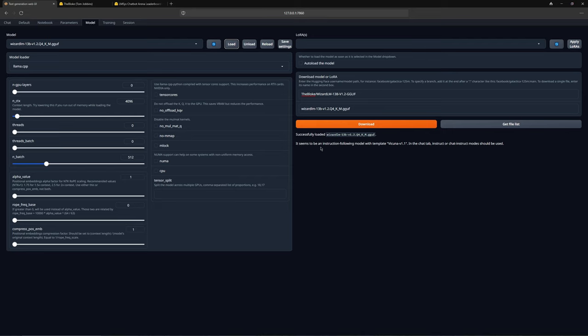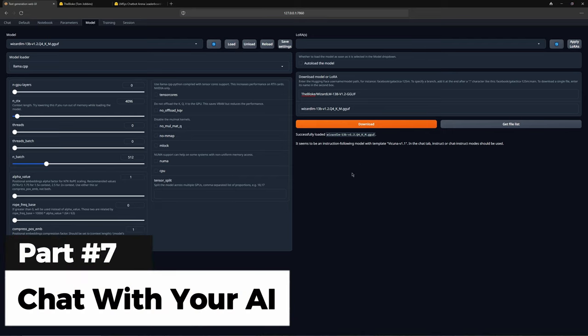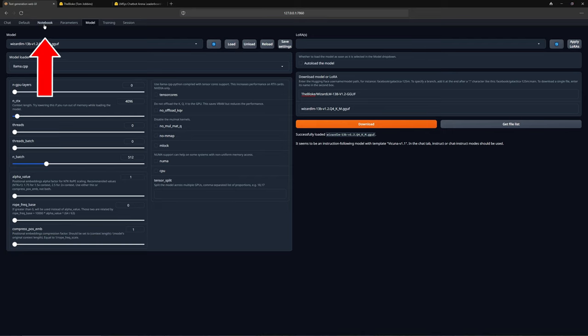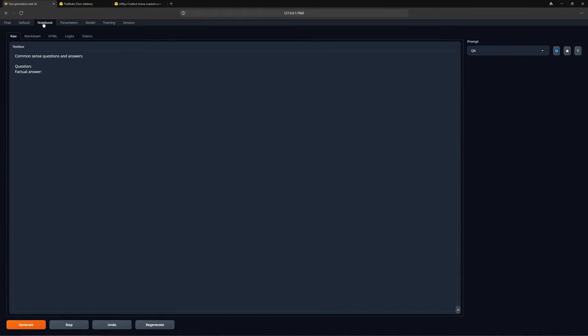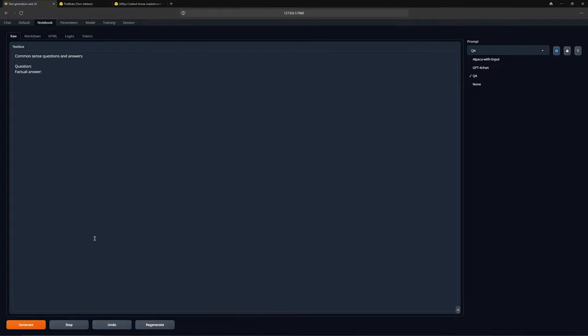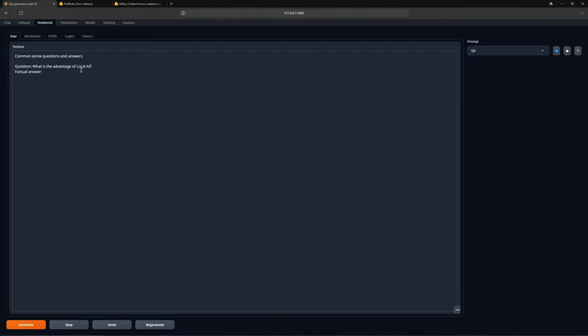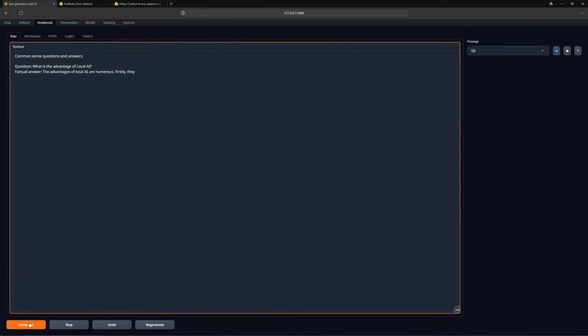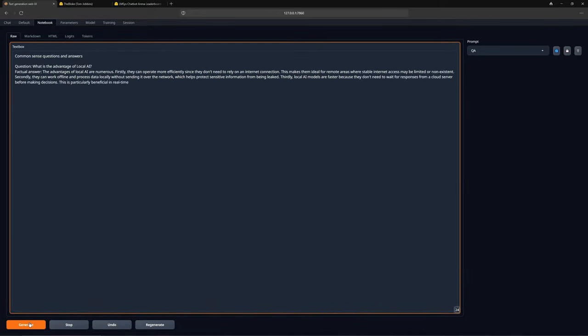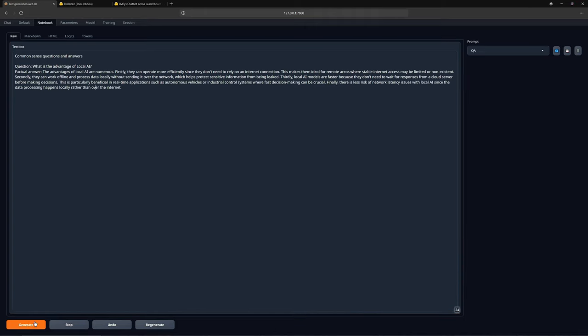If you have made it this far, congratulations! You have successfully run your model on your personal computer. Now let us move on to the most interesting part. Now that the model is loaded, you can start chatting with it, either on the notebook, default, or chat interfaces. Let us begin with the notebook. Here, you can directly see a text box with a prompt, which you can select from the top. You can also create, save, or delete new prompts. Below, you have options to generate messages, stop them, undo, or regenerate. I will demonstrate using this prompt above. For example, I will ask the AI about the benefits of a local AI and then press generate. As you can see, the AI immediately starts responding in the notebook. It has provided a very good response.